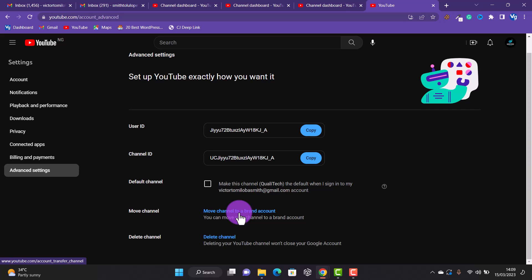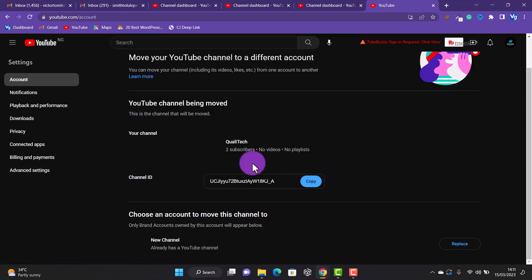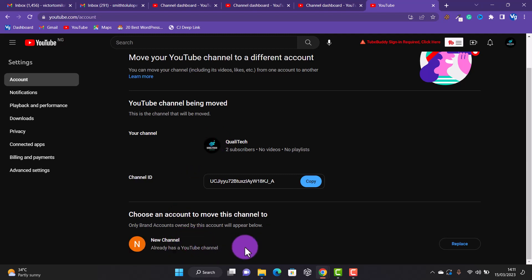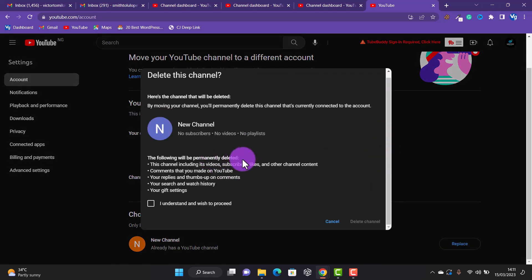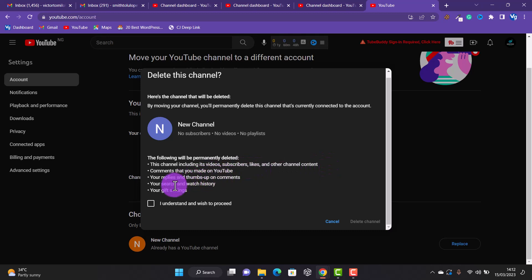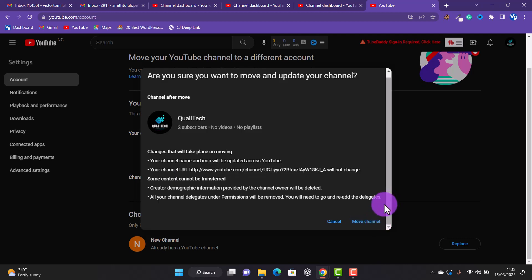Scroll down to 'Manage YouTube Accounts,' then 'View Advanced Settings,' and scroll down to 'Move Channel to a Brand Account.' Click on that. Make sure you are replacing with the new brand channel you created earlier. Click 'Replace.' A warning will appear saying the new channel will be deleted permanently — its videos, subscribers, likes, comments, search history, and everything will be removed. Make sure you are using a freshly created channel. Click 'I understand and wish to proceed,' then 'Delete Channel' to move.